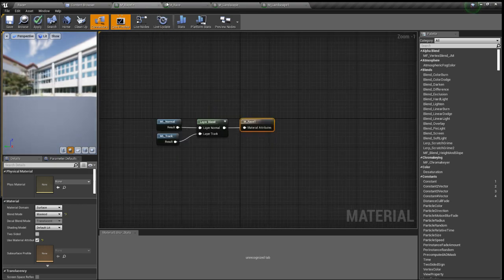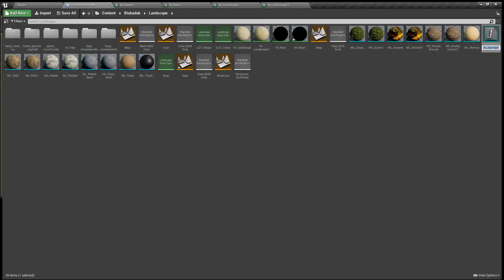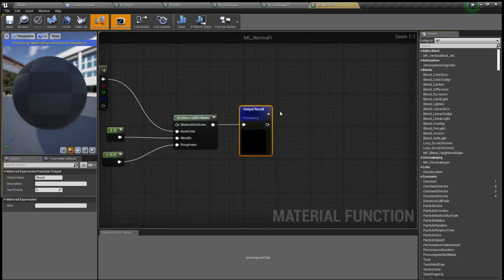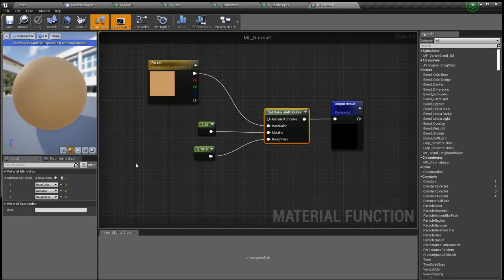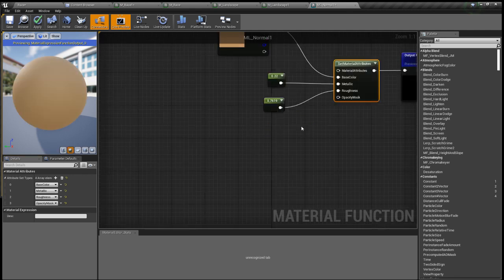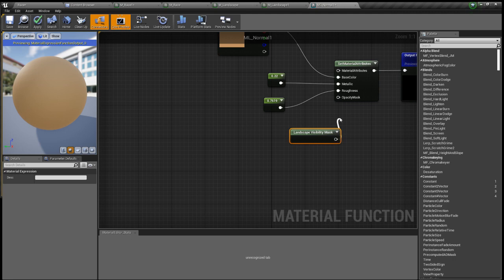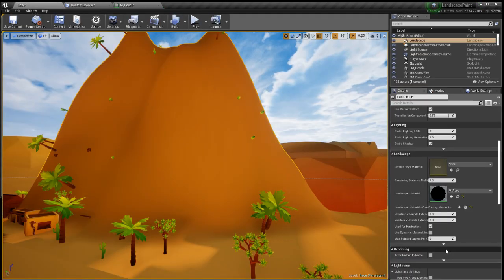So usually it's opaque then you just want to make it masked and we also have to duplicate. And all we have to do here is just add an opacity mask, there we go, and then right click landscape visibility mask, plug that in, that is good to go.